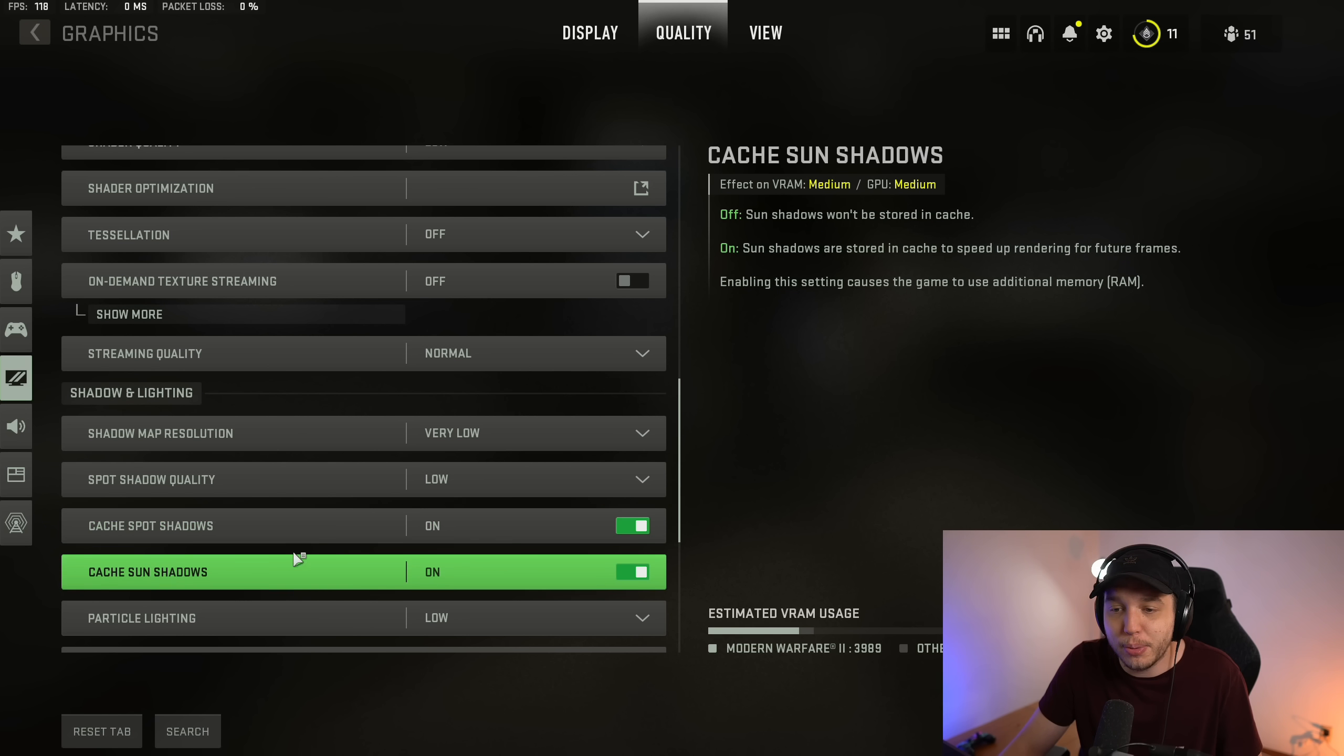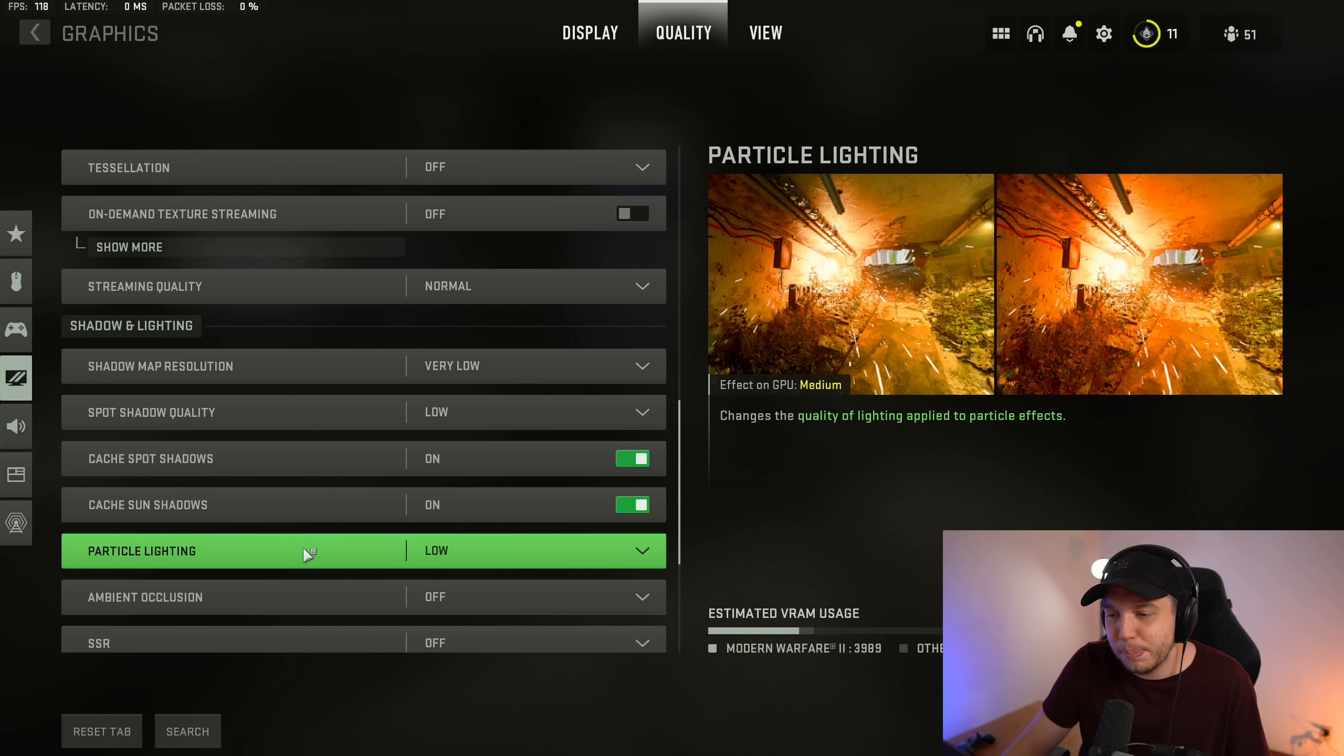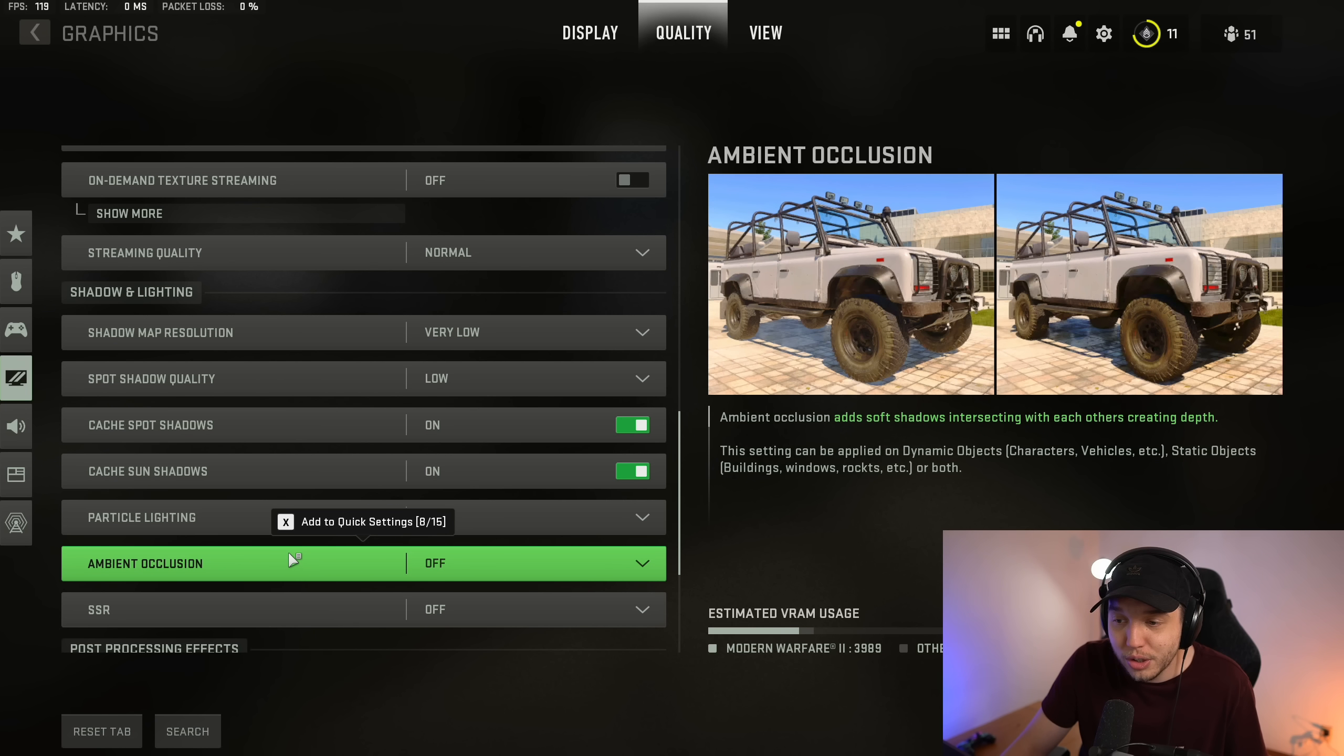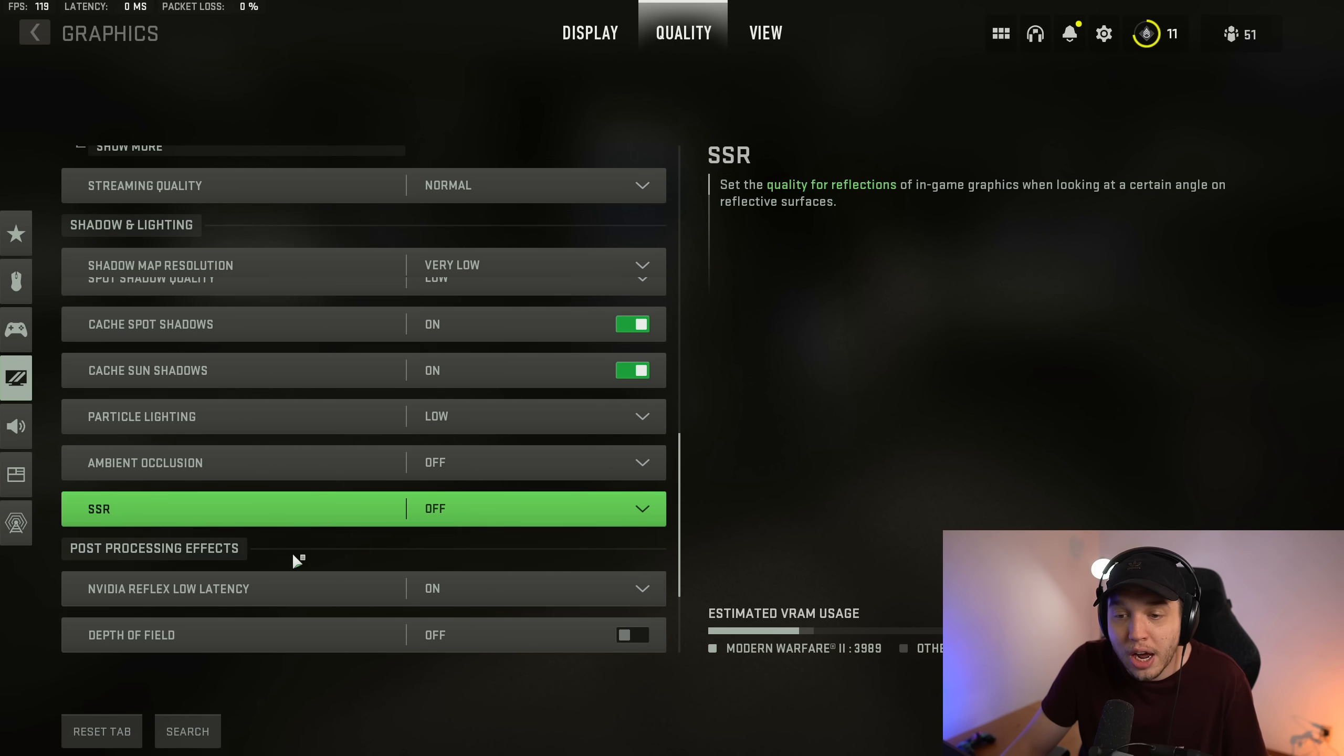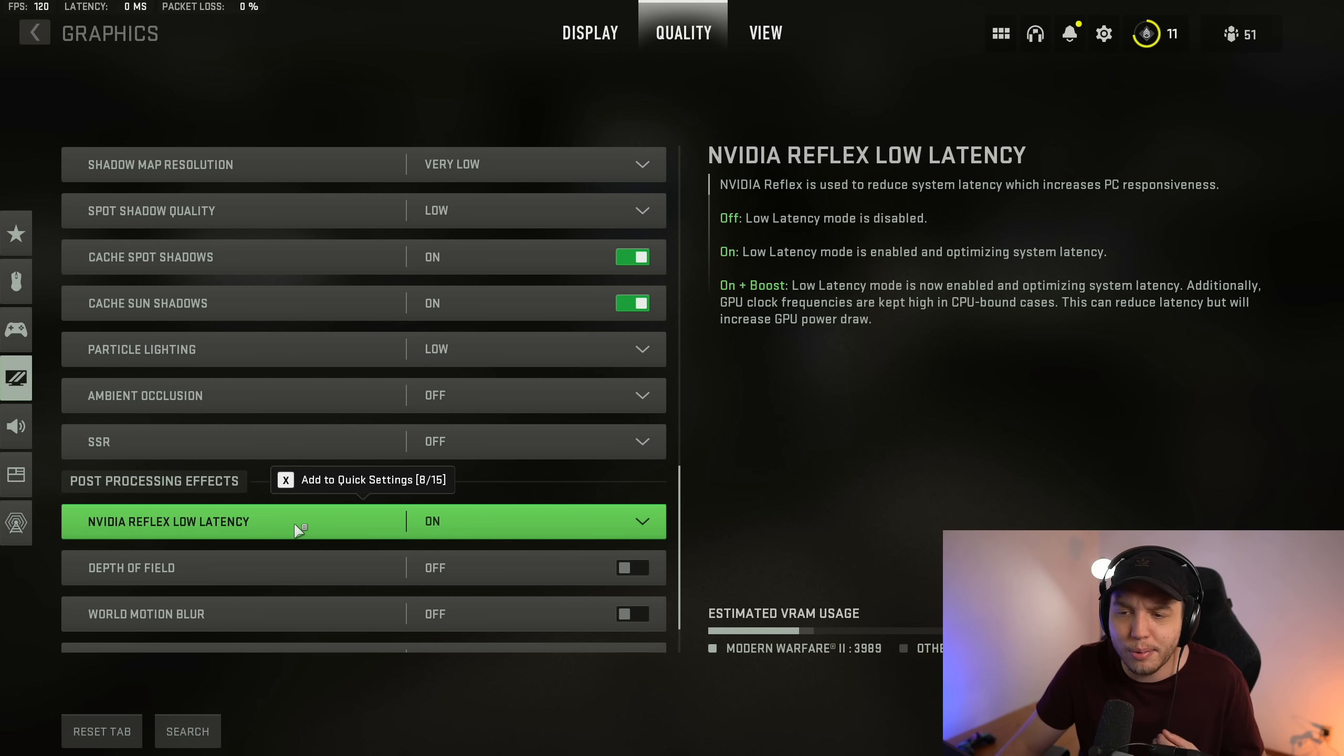Cache spot shadows and cache sun shadows, we want both of these turned on. And then particle lighting, we want this on low. Ambient occlusion off, SSR off. And then NVIDIA Reflex low latency, if you do have an NVIDIA graphics card, I recommend putting this just to on, not on plus boost.